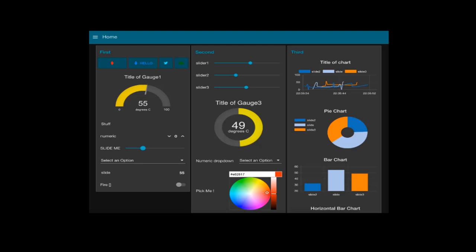You can build dashboards in Node-RED. If you're a web dev, you might call this a user interface. Or if you're in the industrial world, you might call this an HMI or human machine interface. Either way, a dashboard is where you can view gauges, trends, buttons, places for user input, and of course, view data.